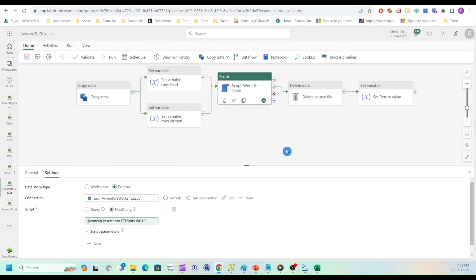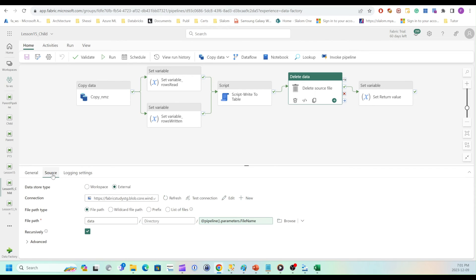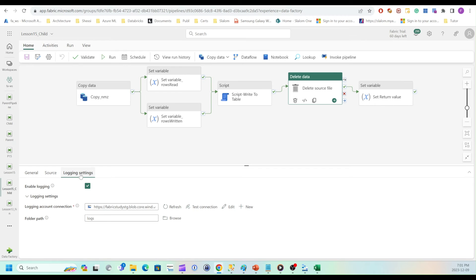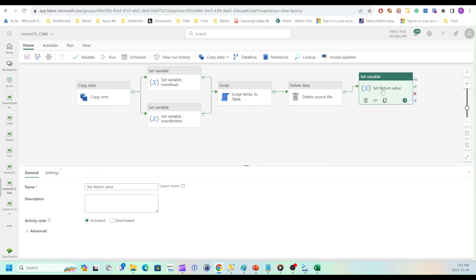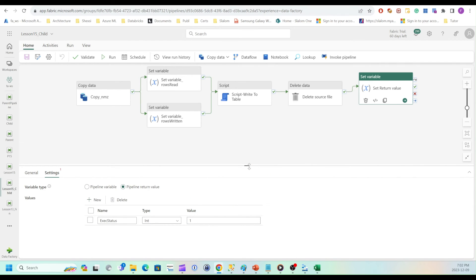Okay, so I close this. Finally, I have delete activity, which is using file name as a source. And I have logging pointing to logs folder. My final activity returns a status, execution status. So I have assigned it to a variable named exec status. So as I showed a little earlier, so this variable, so this value can be read from parent pipeline.